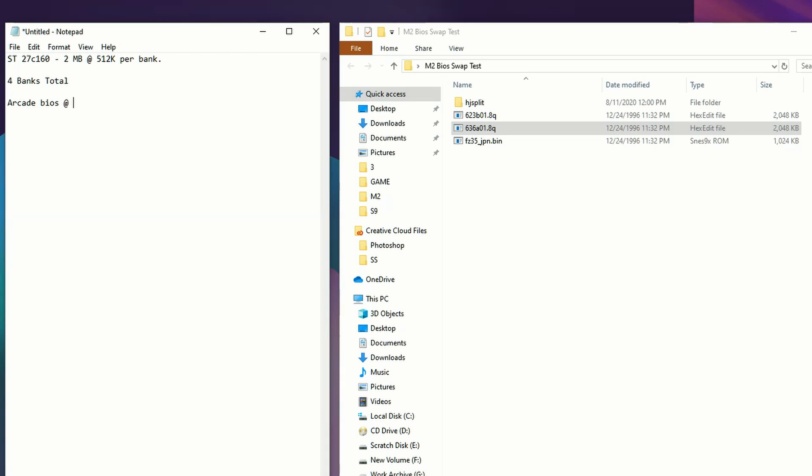We're missing a megabyte's worth of information already, which is probably going to be one of our first hurdles. Clearly the arcade BIOS has more content in it that's controlling certain aspects versus the console BIOS having half the information. We will show later in the video why that is, but because the file size is one megabyte, we have to split the ROM down into something we're going to be able to manage.